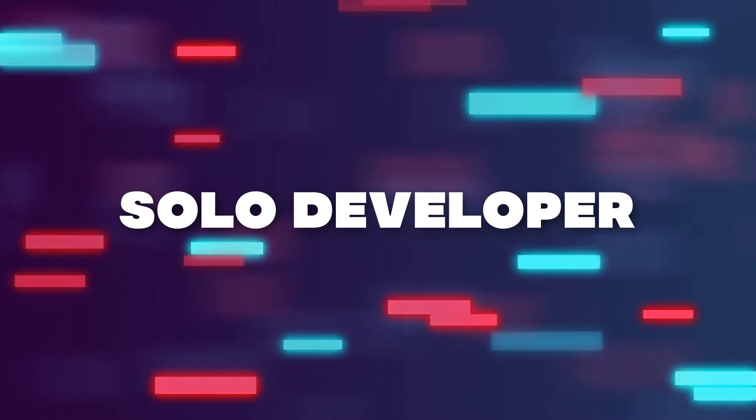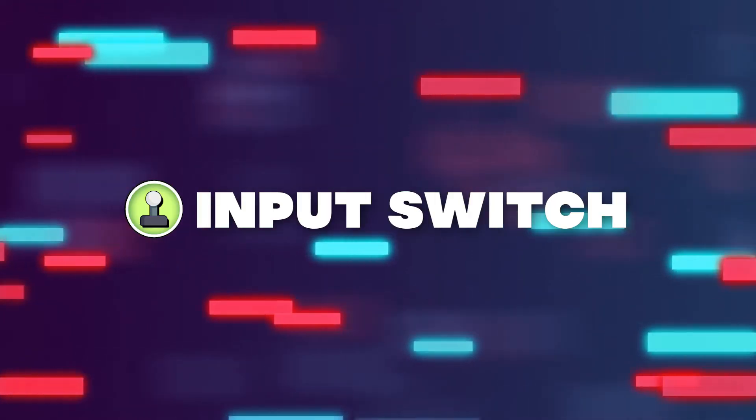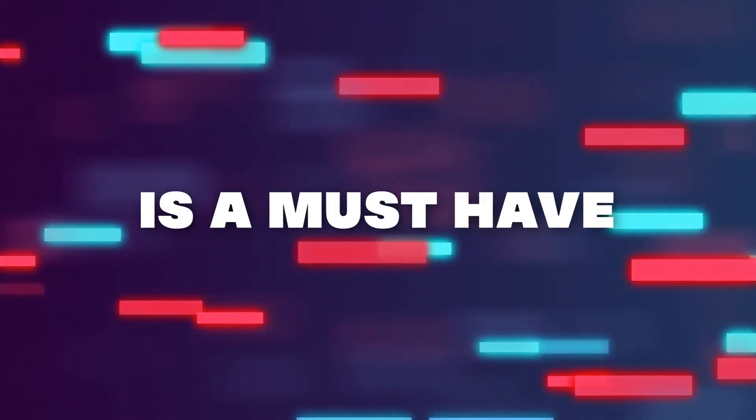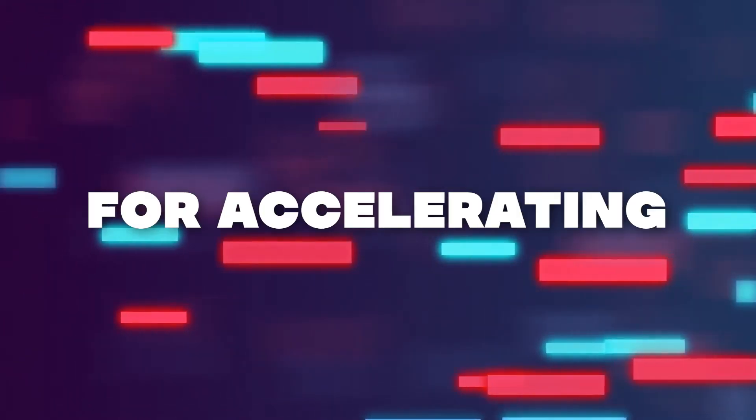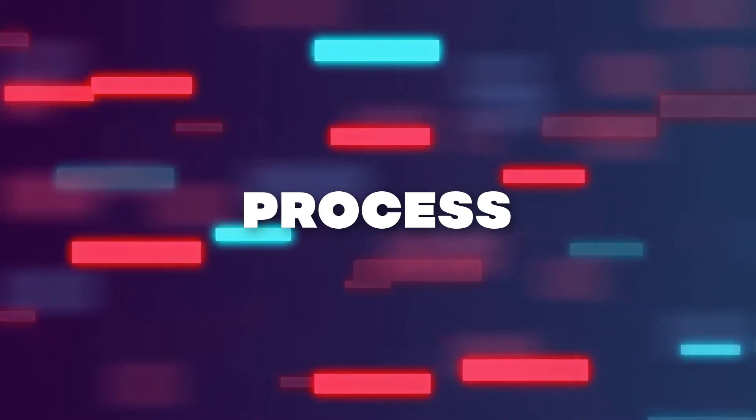Whether you're a solo developer or part of a larger team, Input Switch is a must-have tool for accelerating your game development process.